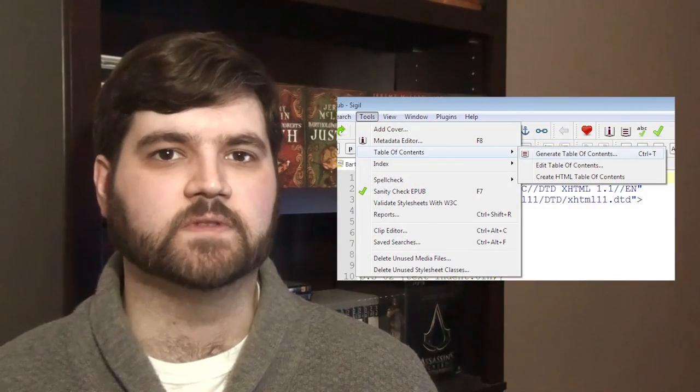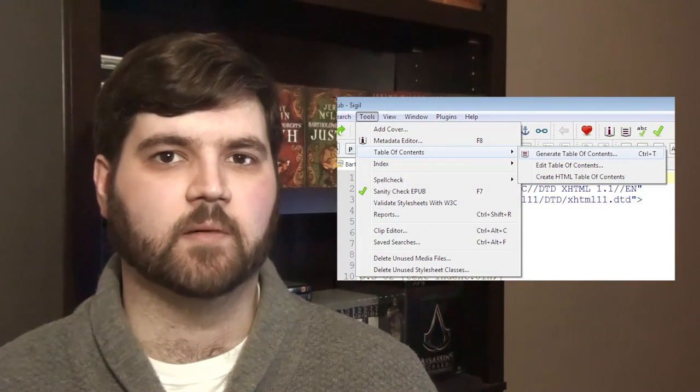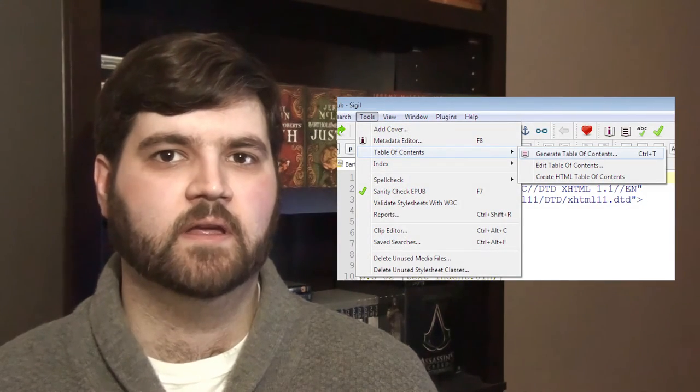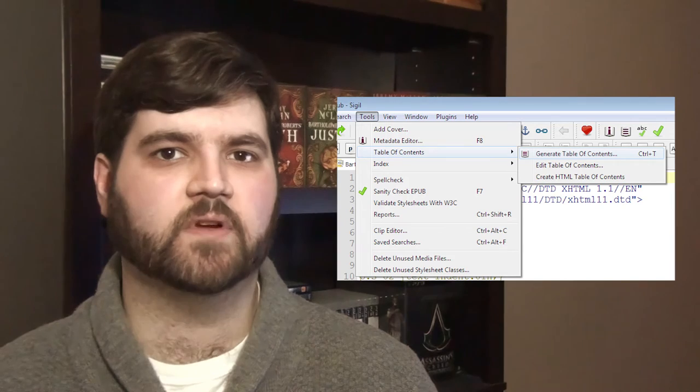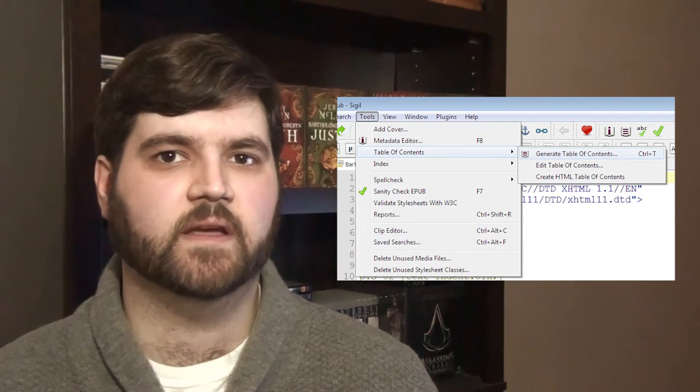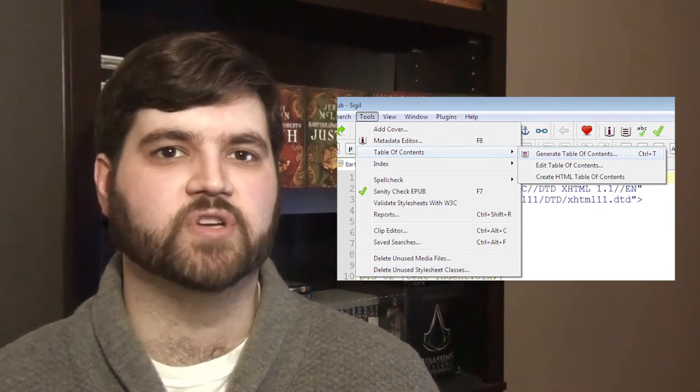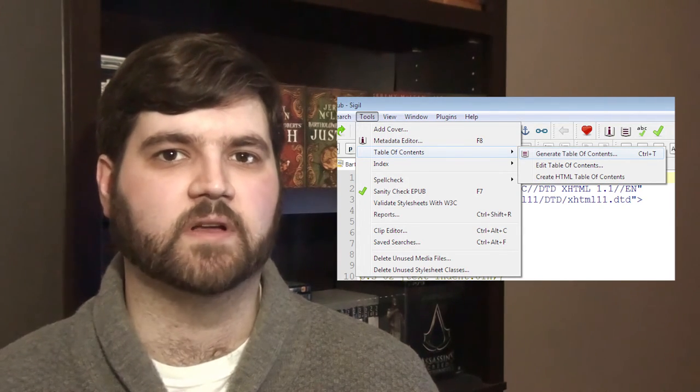It's so easy, in fact, that we don't even need to switch to the computer to show you how to do it. First, open your ebook you've been working on in Sigil, then click on Tools along the top. Then, hover over Table of Contents and click Generate Table of Contents.